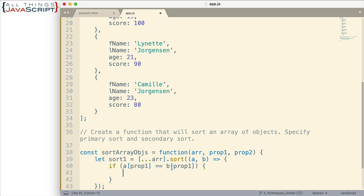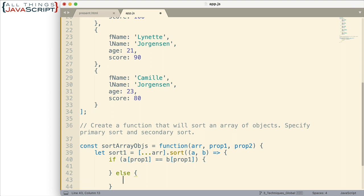And here is our if statement. Now, what are we going to do if they're equal? Well, if they're equal to one another, then we want to determine the sort order based upon the second property. That's why I'm checking to see if they're equal. If they're not equal, well, then the sort order is determined by that first property.